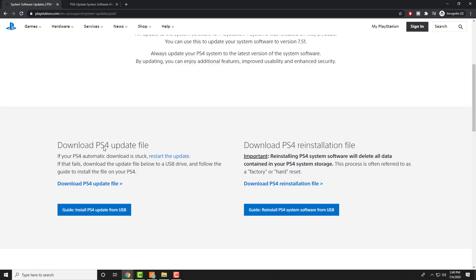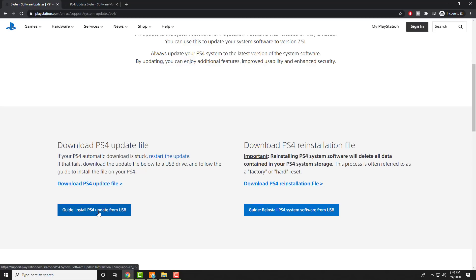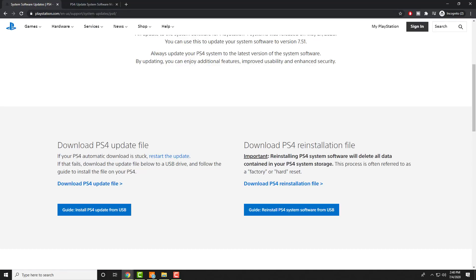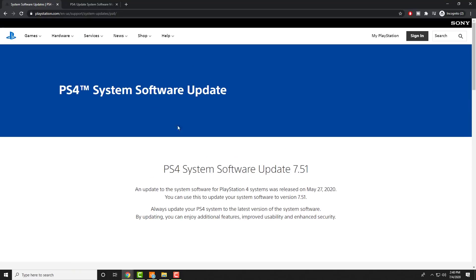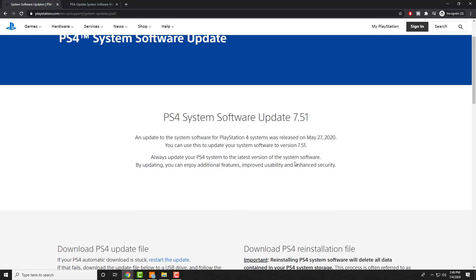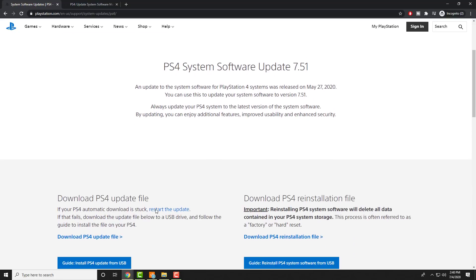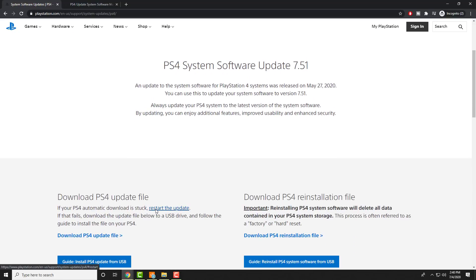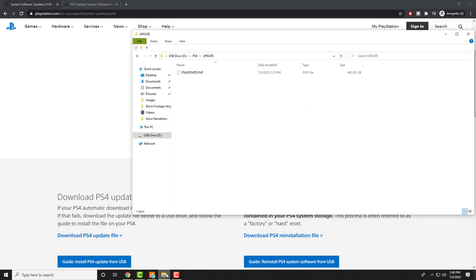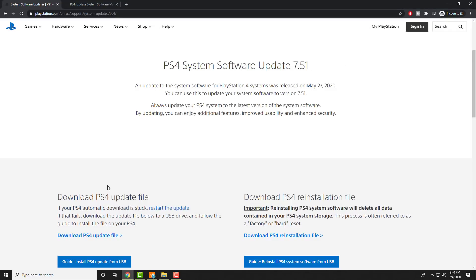But we're going with download PS4 update file. There's a guide on what to do, that's like a more textual guide, this is a visual guide. You're going to click download PS4 update file and again this link will always give you the latest update. Right now is 7.51. You can even see the date. You'll have the latest version of it, you won't have an outdated version of whatever you're trying to download.